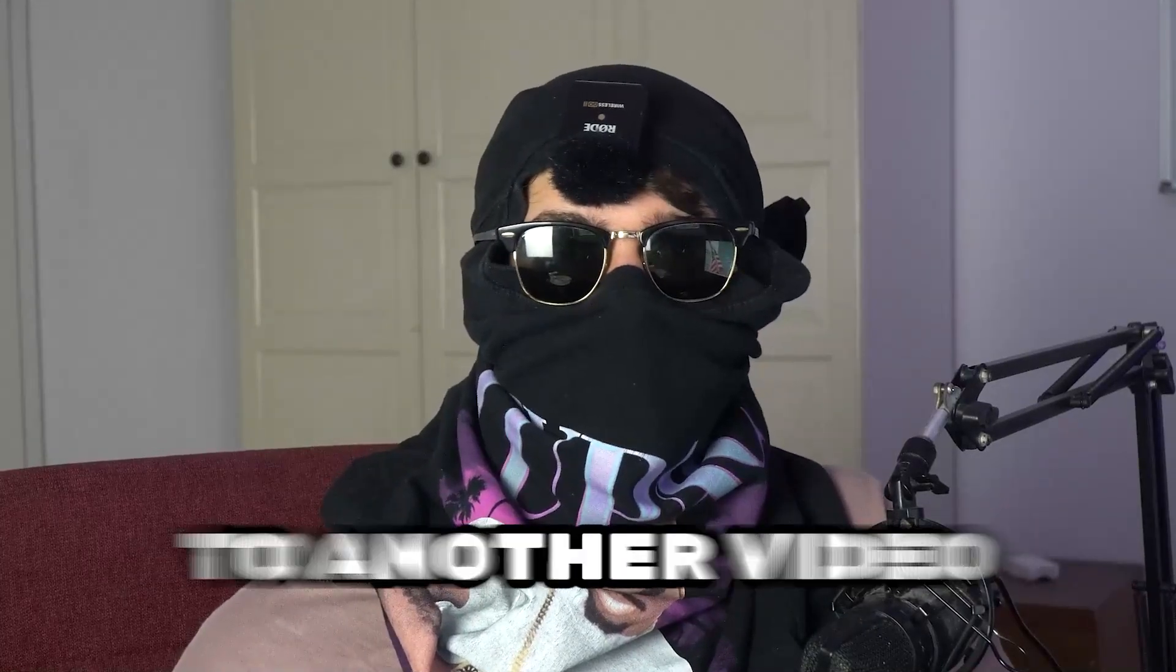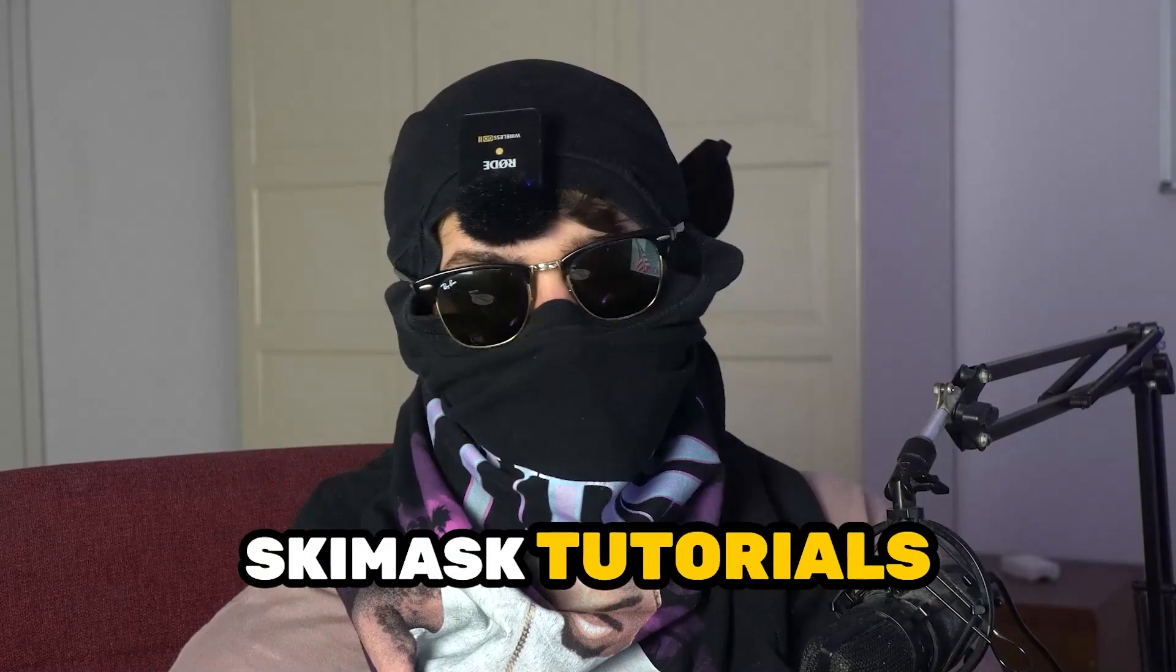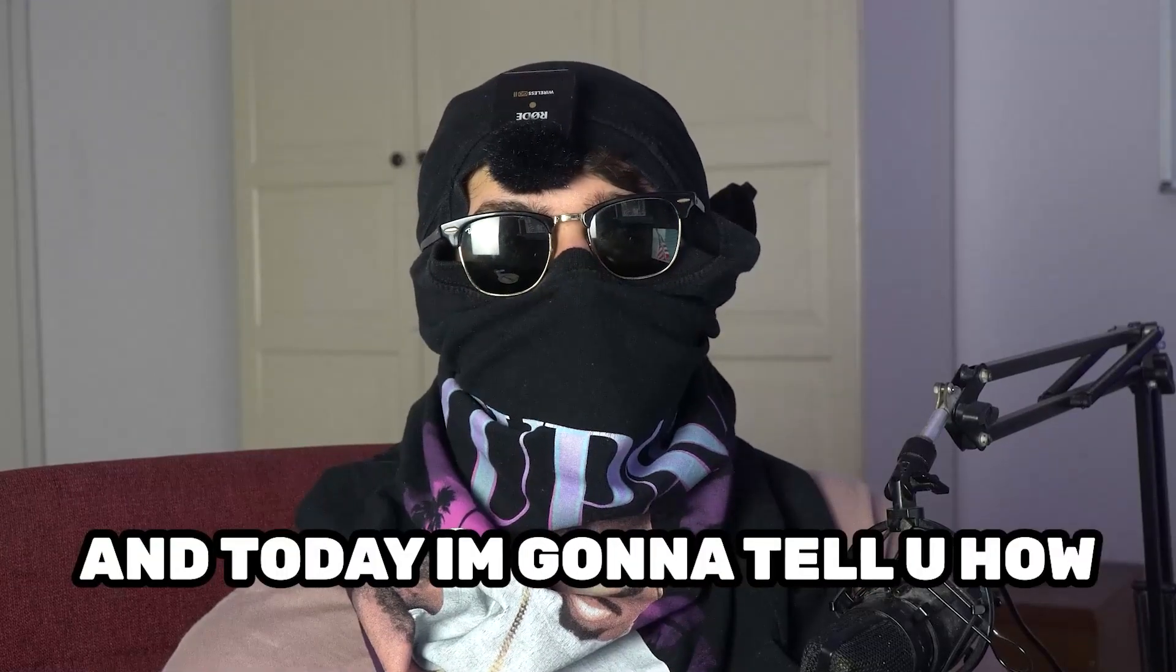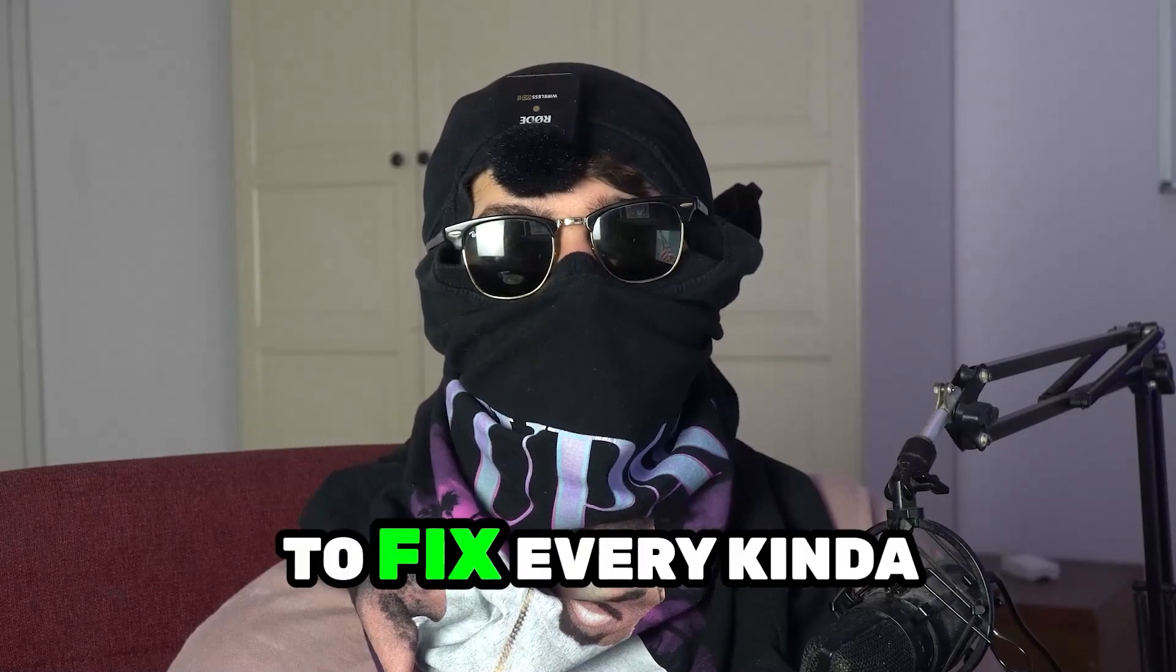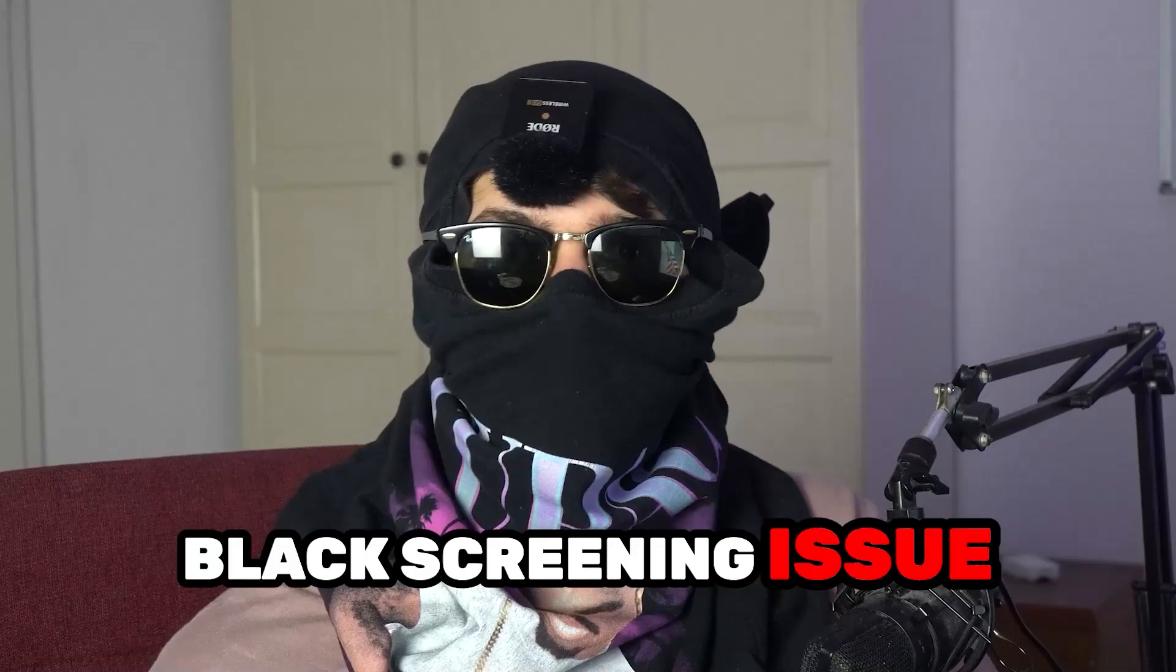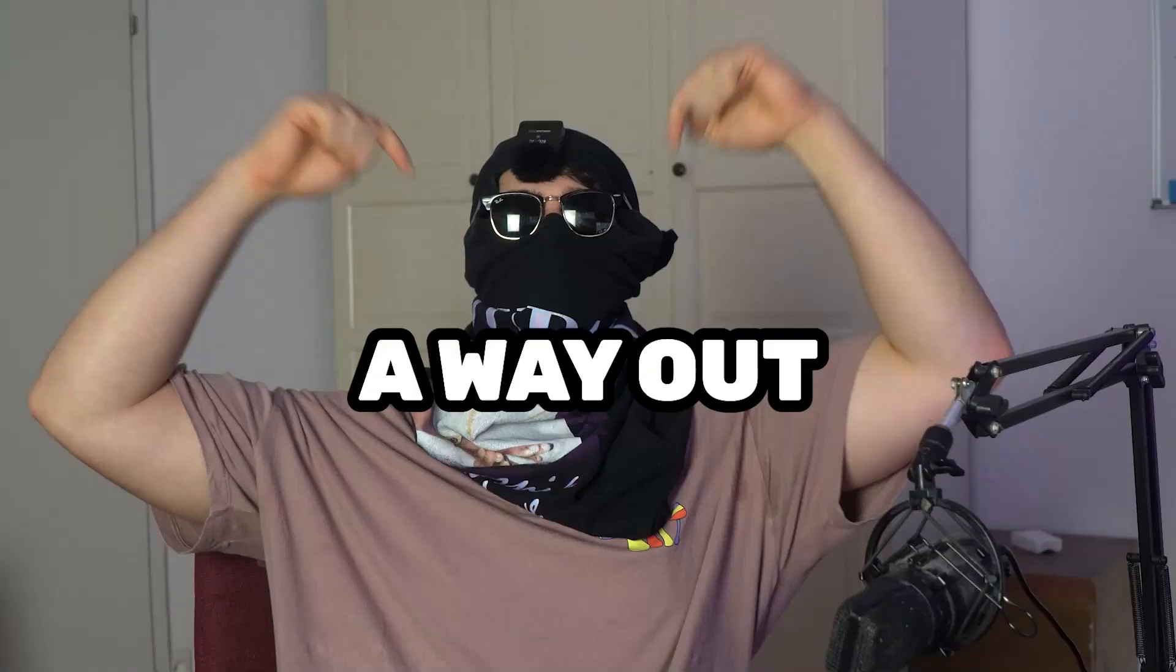What's up guys and welcome back to another video on my YouTube channel. Skismask Tutorials is back and today I'm going to tell you how to fix every kind of black screening issue you're currently having with A Way Out.